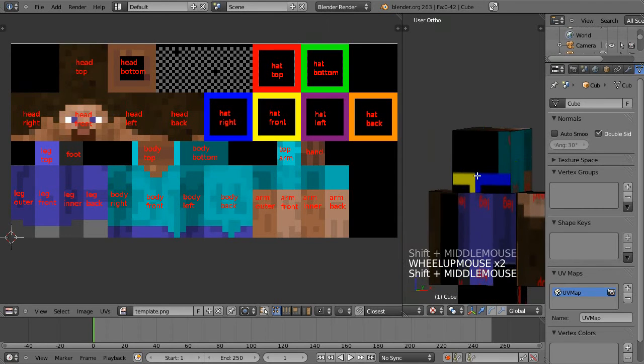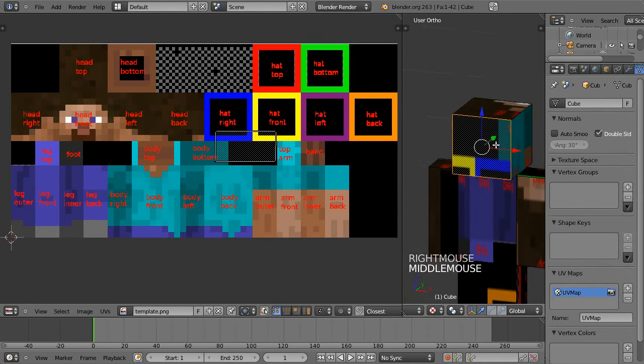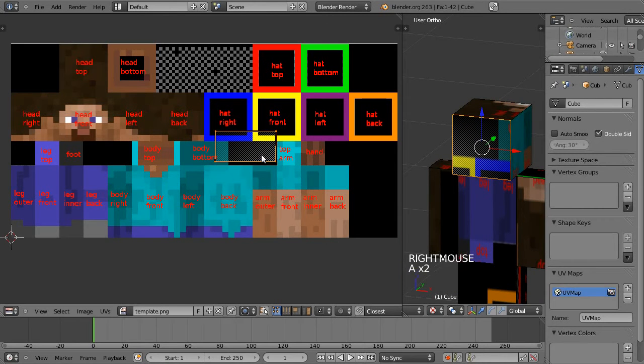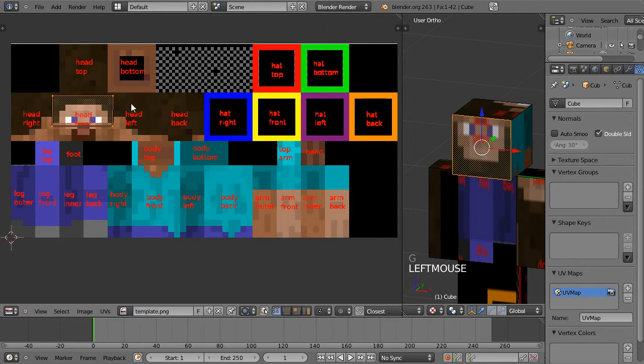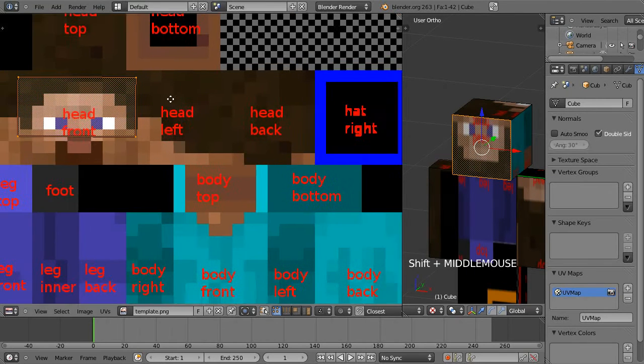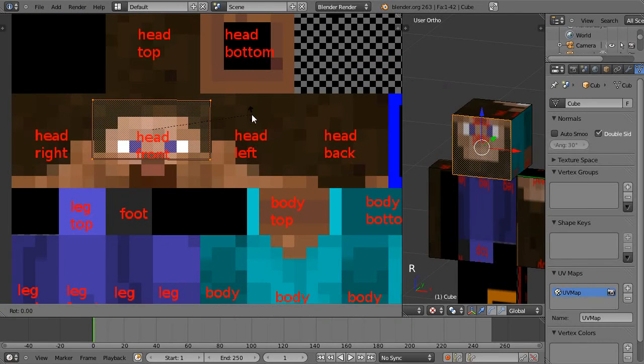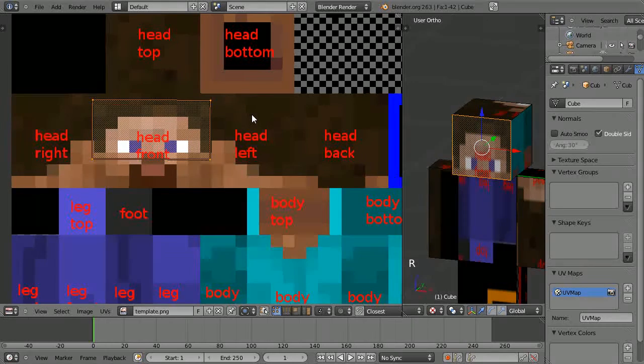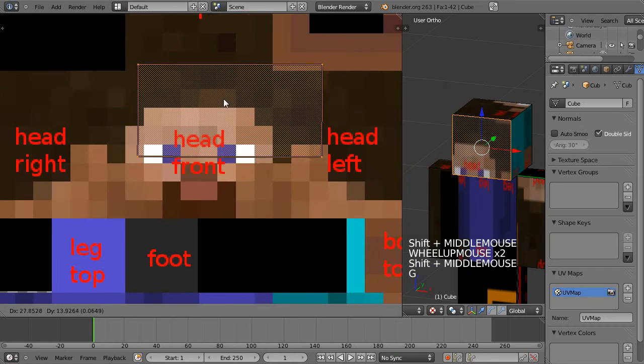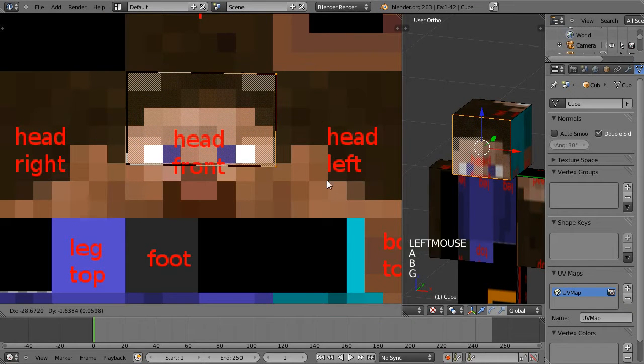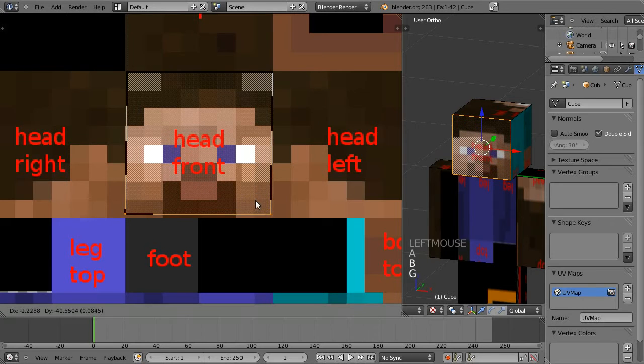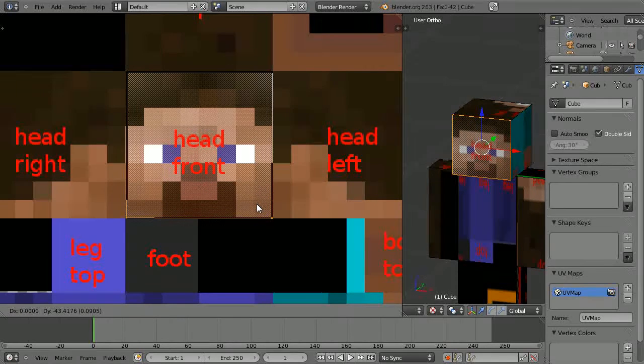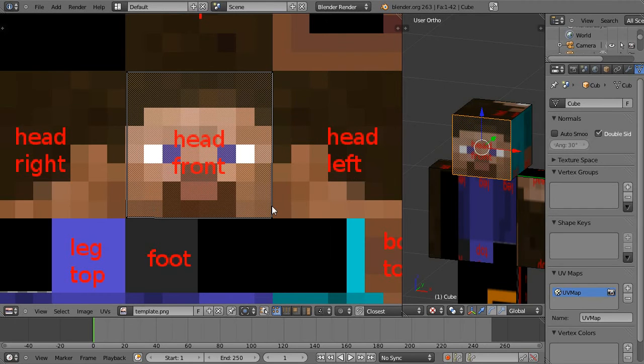I'll select the front of the head and move it into place. First thing I'll notice is that the head's looking upside down, so I'll just hit R and then 180 to rotate it to be around the right way. I'll just move the pieces to match the texture so this square here is the front of the head.